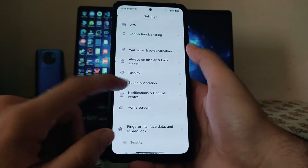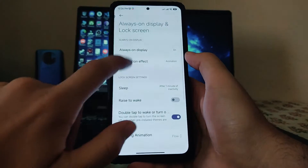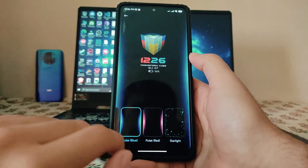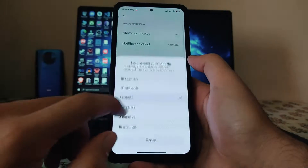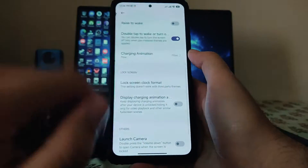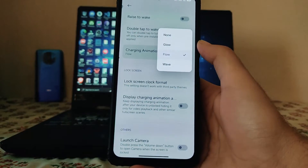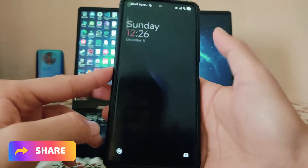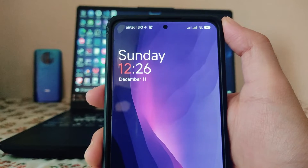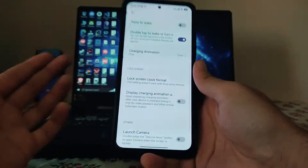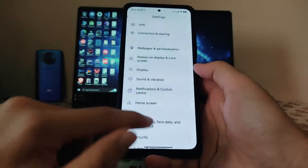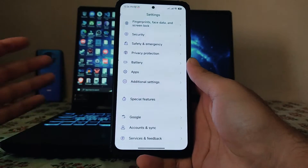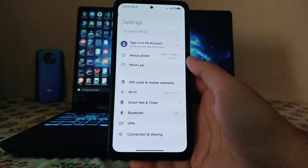Moving to Always On Display and lock screen, these are the options: notification effect, animation selection, sleep activity, raise to wake, and charging animations. We also get three charging animations plus additional ones. In lock screen customizations, there's a clock format similar to OnePlus OxygenOS, charging animation, launch camera access, and typical MIUI notification features.